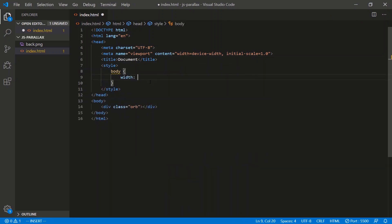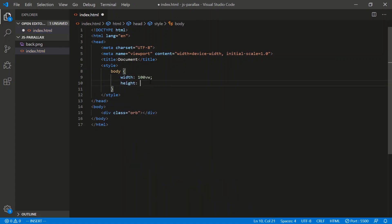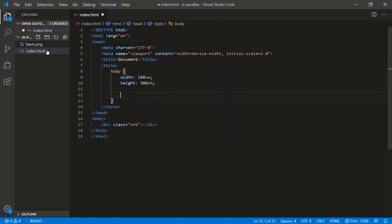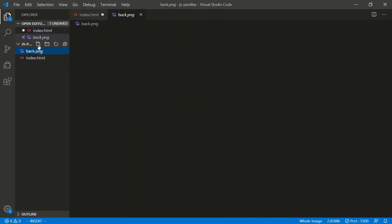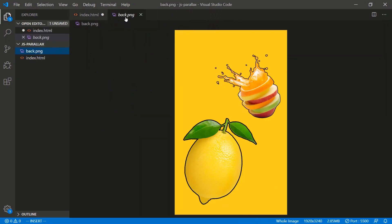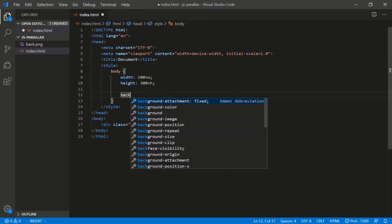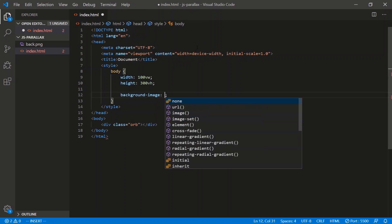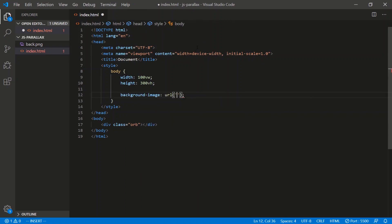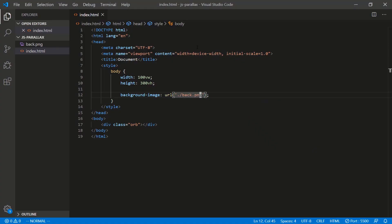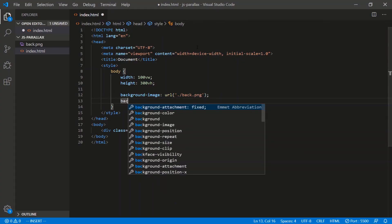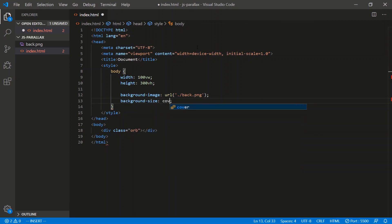Body, let's do a width of 100 viewport width, a height of 300 viewport height. Let's do a background. I have this image right here, this guy. Let's do a background image URL slash back.png. Let's cover the background, background size cover.